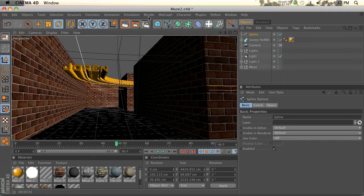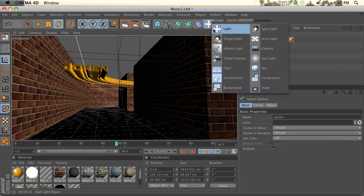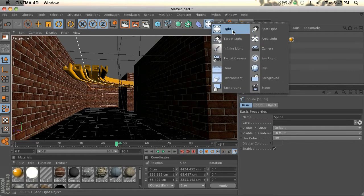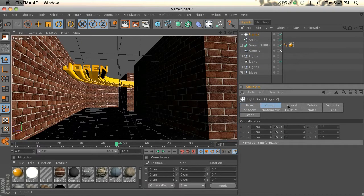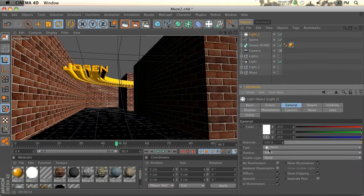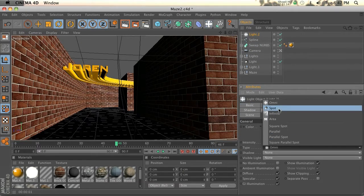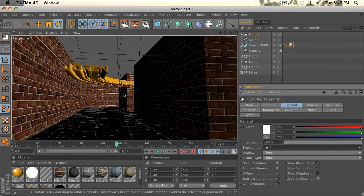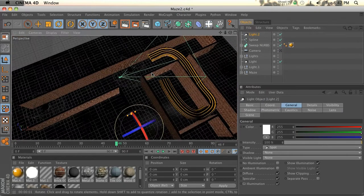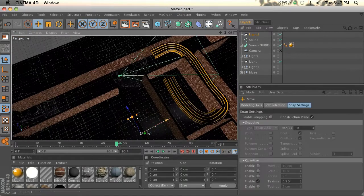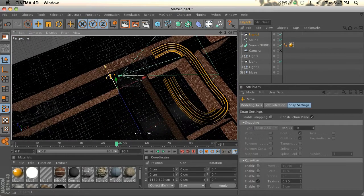So we're going to add a spotlight. Add a light and we'll go to the general tab and change that to a spotlight. Now if we back out, you can see our spotlight's right here.